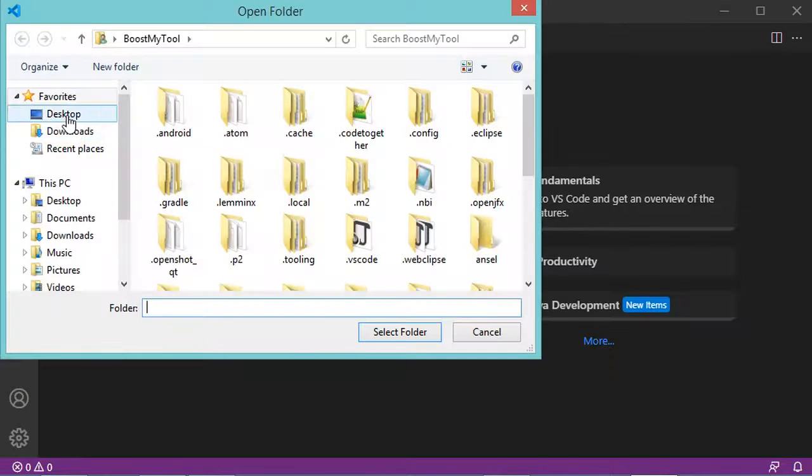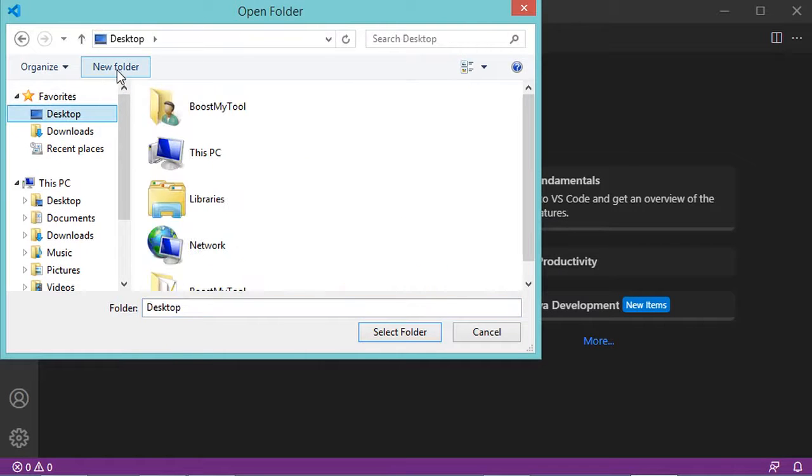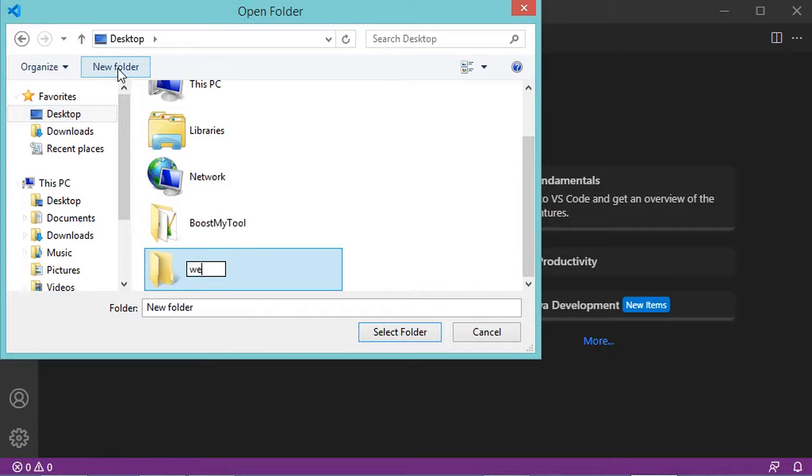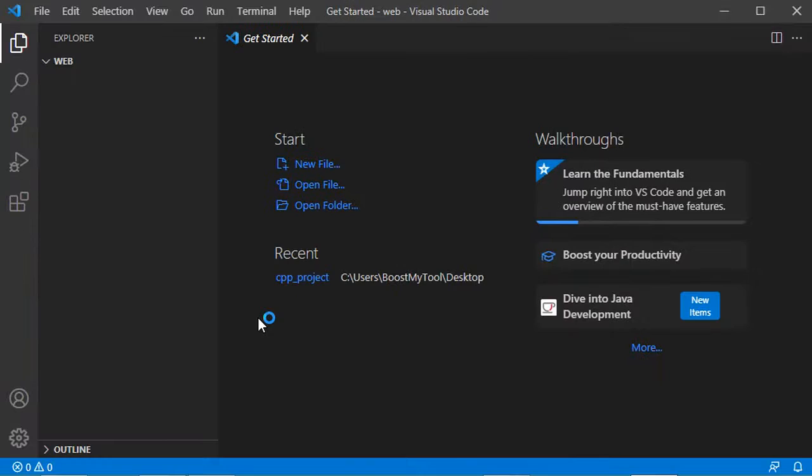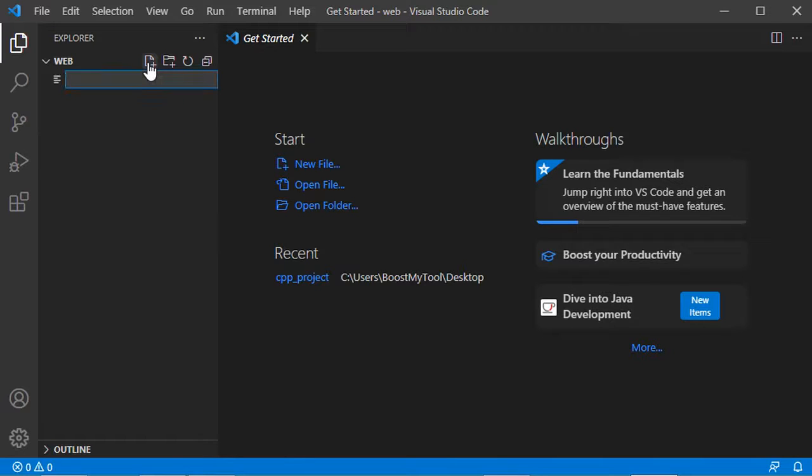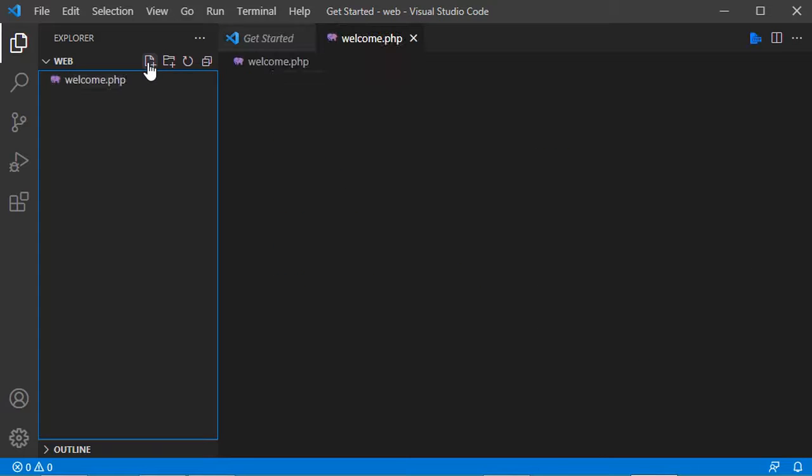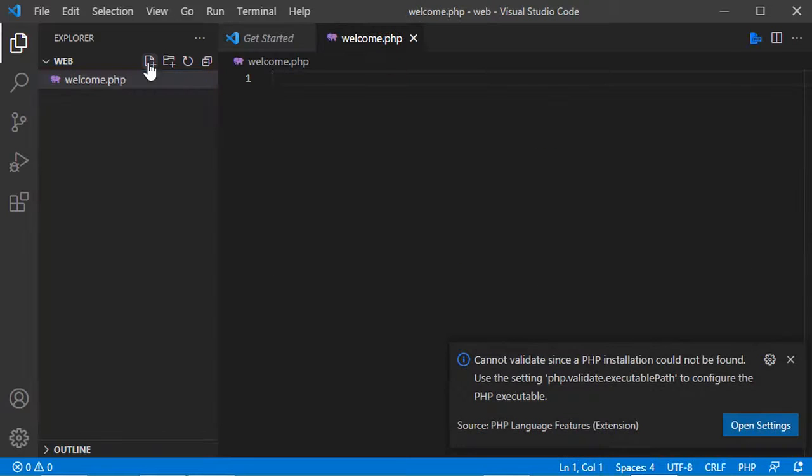Now let's create a folder on the desktop that I will call web. Now when I create a new file that I will call welcome.php, I obtain this error.